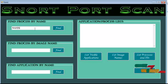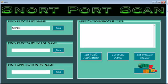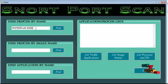So we can determine the malicious program that is running in the server. I am providing notepad.exe as an example.